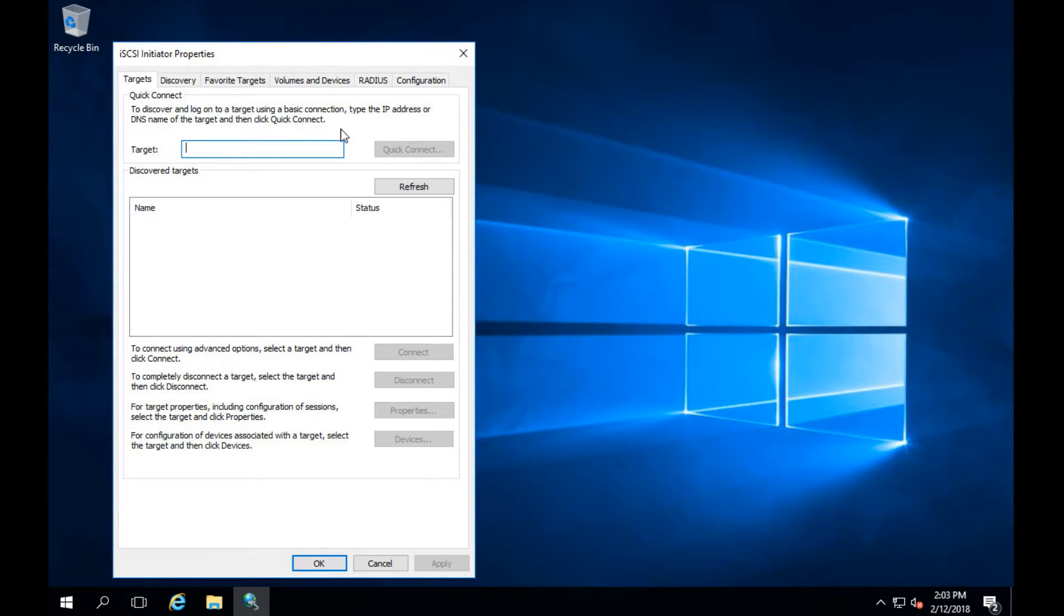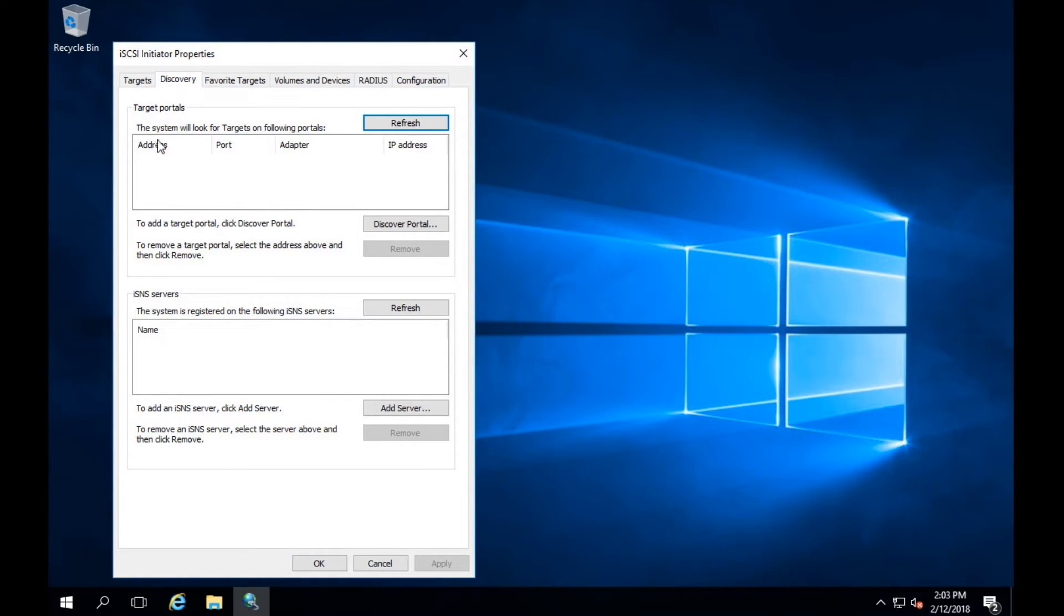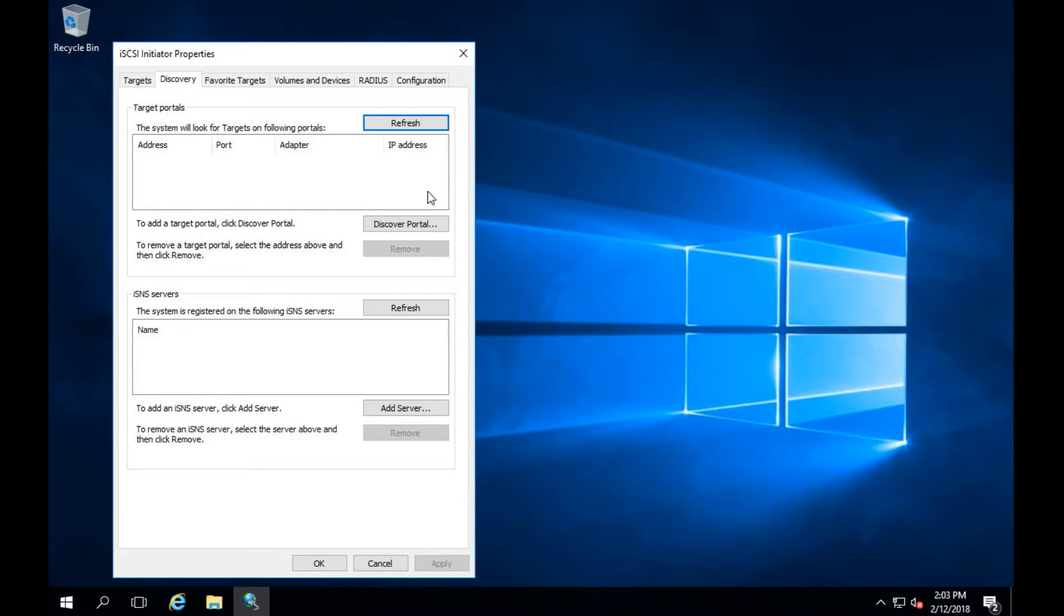Now that it's up you'll see the iSCSI initiator properties. Here we have at the top all of our tabs: discovery, targets, favorites, volumes, and devices. In this case we're just going to be going over discovery.